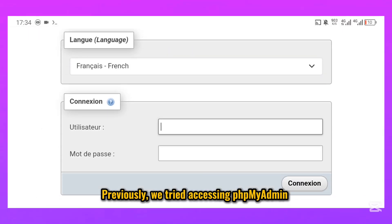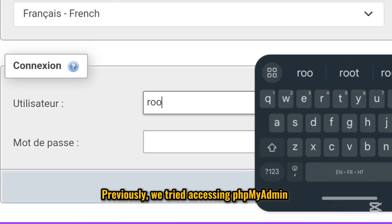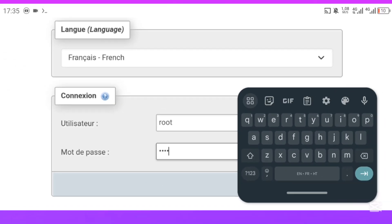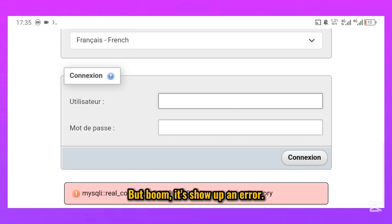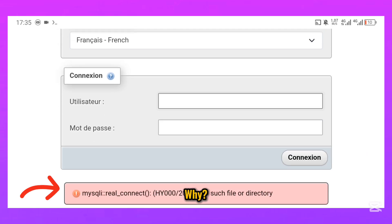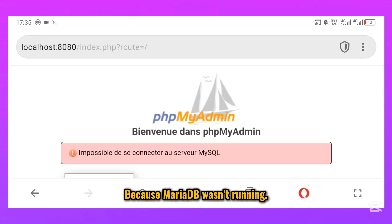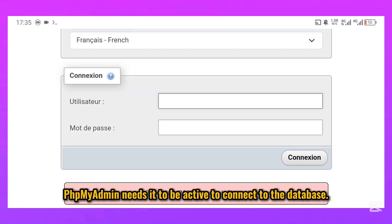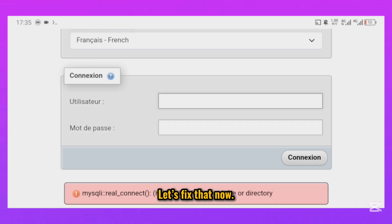Previously, we tried accessing phpMyAdmin. But boom, it showed an error. Why? Because MariaDB wasn't running. phpMyAdmin needs it to be active to connect to the database. Let's fix that now.